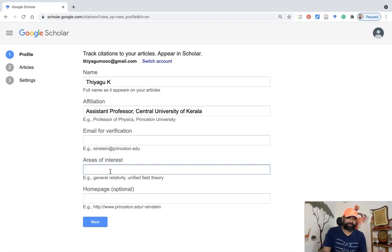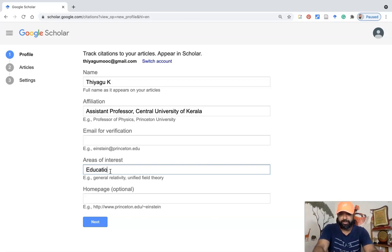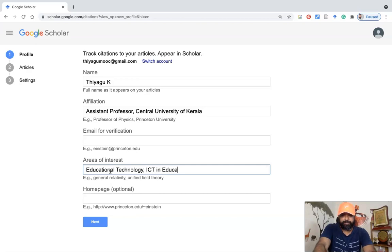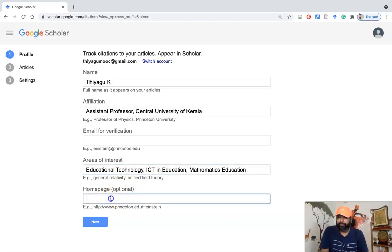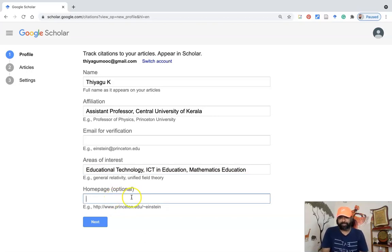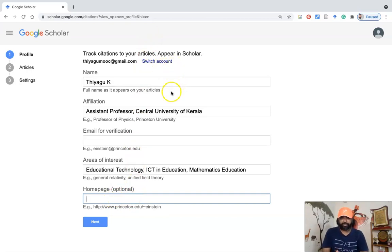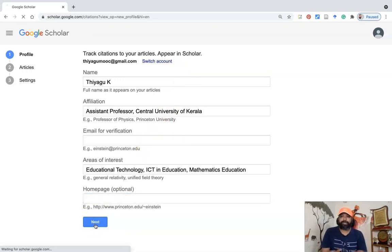The area of interest field is very important. You should type your research specialization here. My areas are: Education Technology, ICT in Education, and Mathematics Education. You can also add a homepage URL from your institution or personal website, but this is optional. After entering your name, affiliations, and area of interest, click next to proceed to the second step.